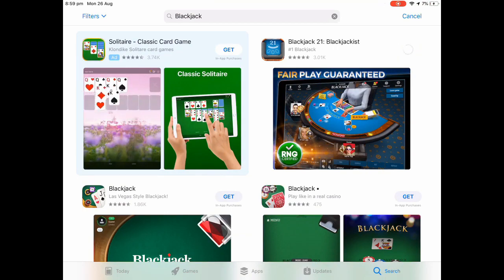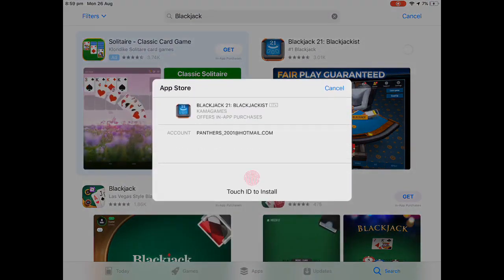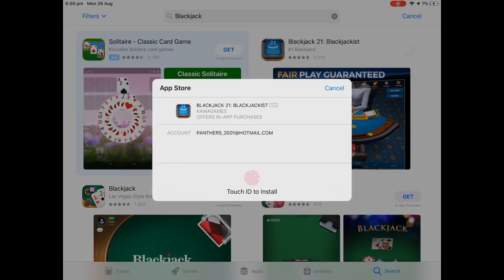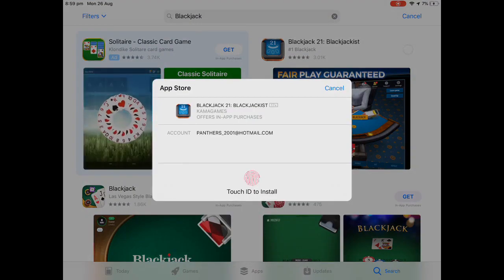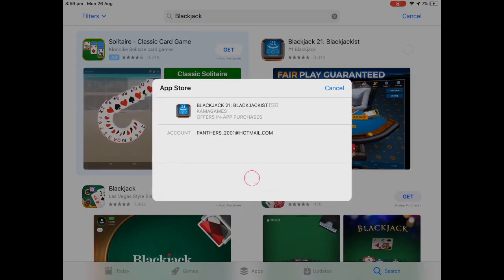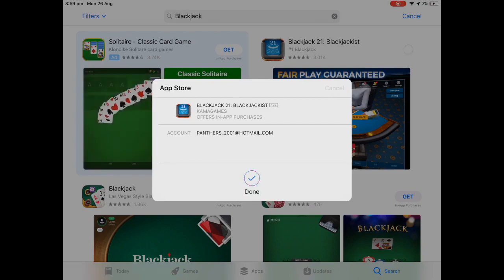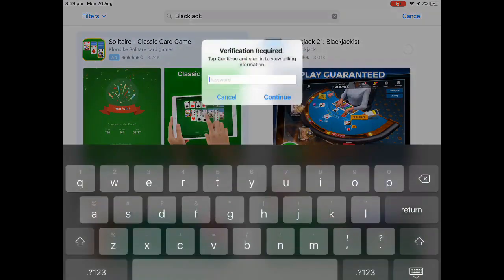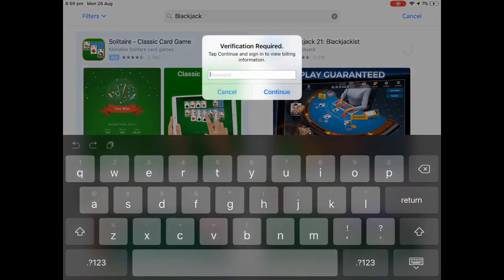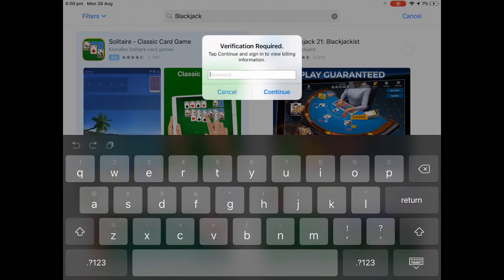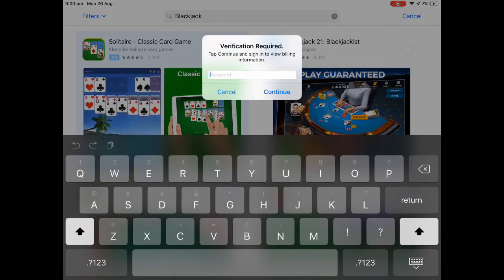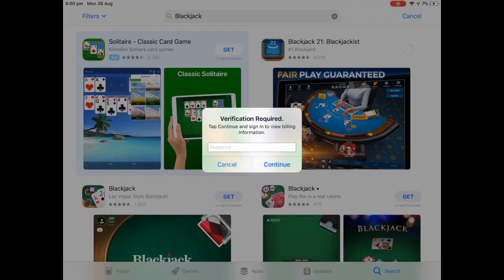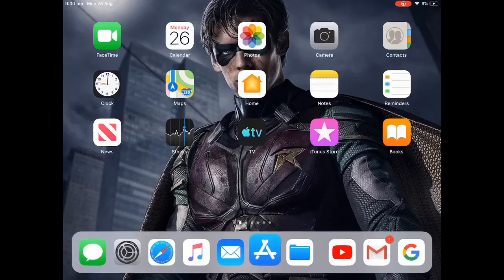First I'm going to download this Blackjack game and then do my Touch ID. Once I do that, click done and then boom, this thing will pop up. So how do you fix it? I'll show you how to fix it right now.